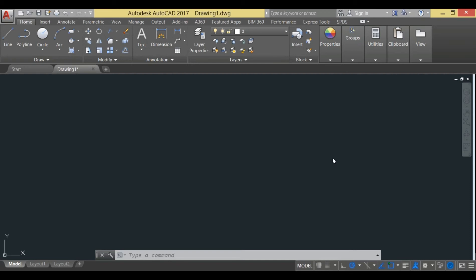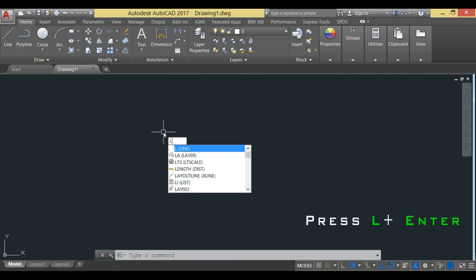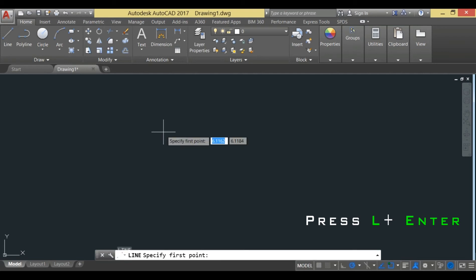In order to create centerline, we first need to create a line. You can click over the draw panel on the line command, or you can simply press L enter as a short alias. We'll press L and enter and create a line.